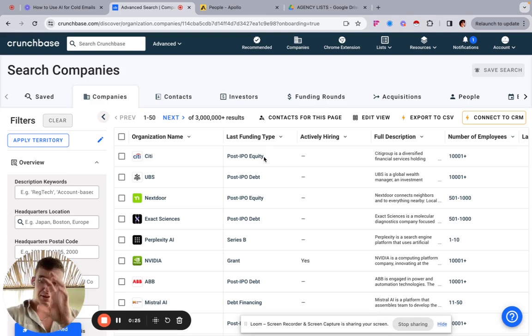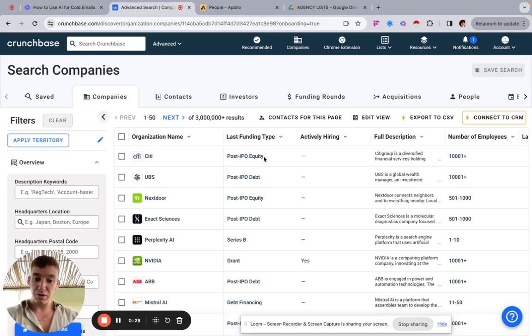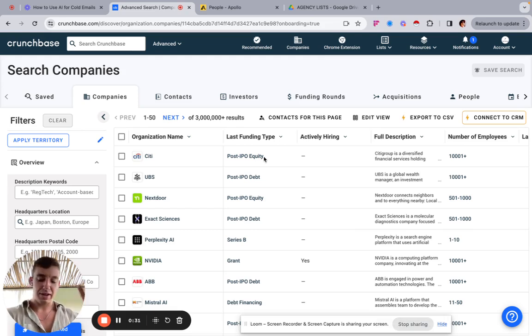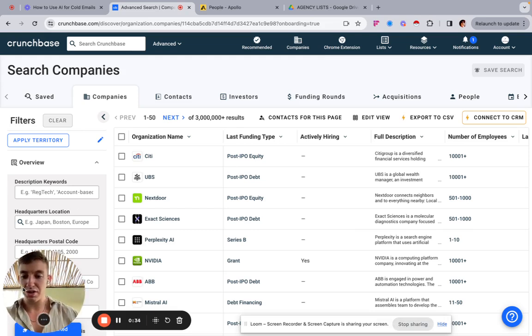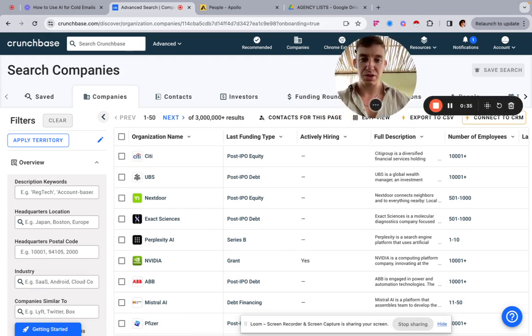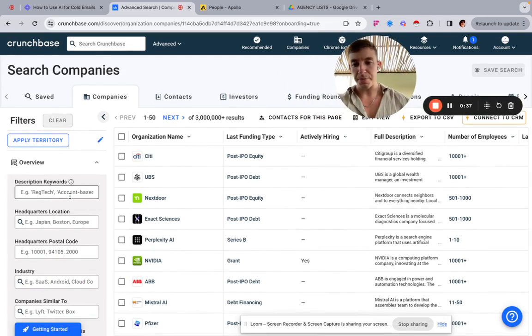then enrich in Apollo — or you can also enrich in Clay if you want — find the emails, find the contacts, and then put it in your sequencer. I'm going to show you just the first step, which is the Crunchbase side of things.